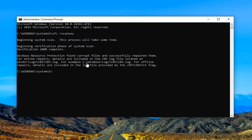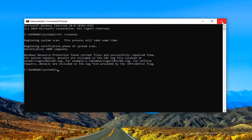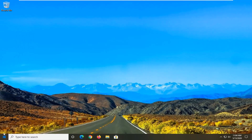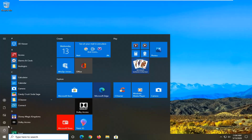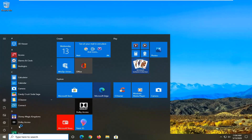Okay, so you can see it did find corrupt files and successfully repaired them. I would also suggest closing out of here and restarting your computer.